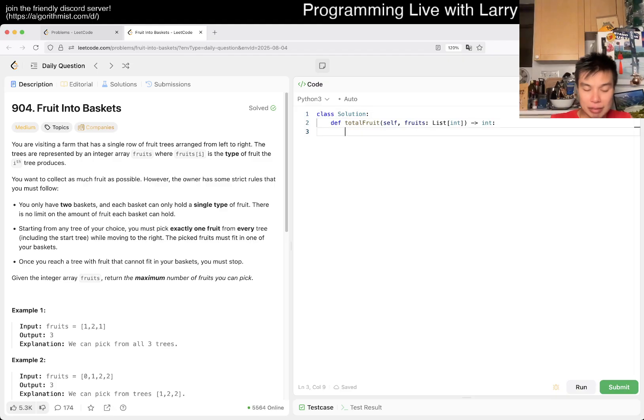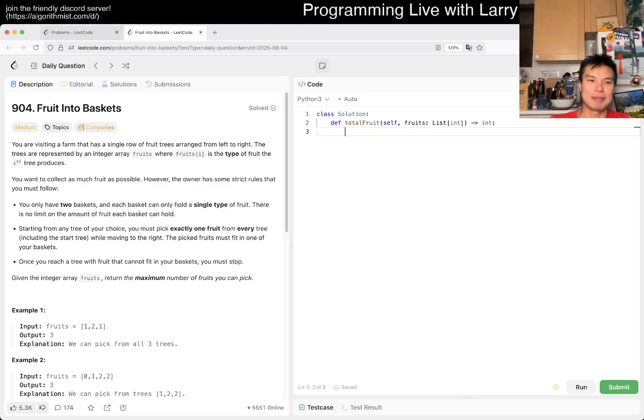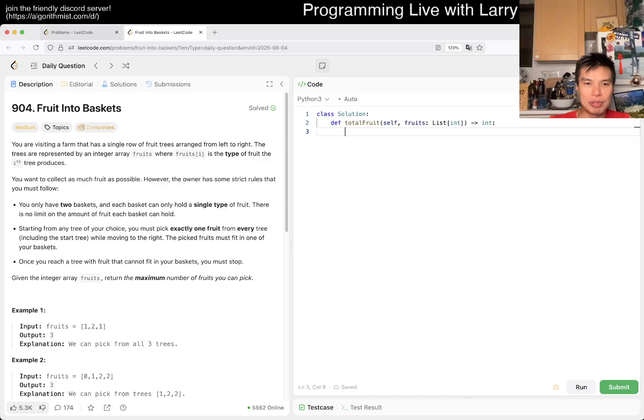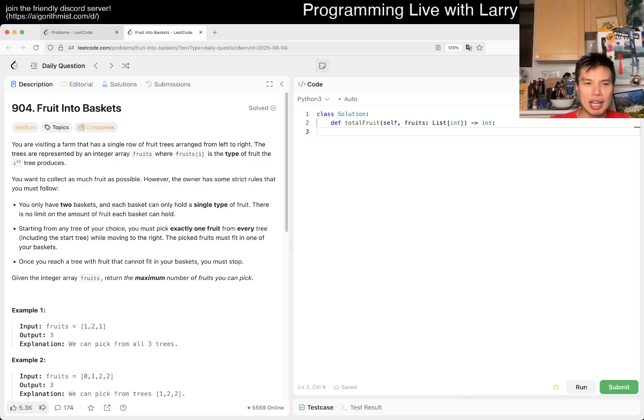But that's tomorrow's Larry's problem. Today let's figure out today's problem of 904 Fruit into Baskets. You're on a farm with a single row of fruits left to right. Trees are represented by an integer array fruits. You want to collect as many fruits as possible.